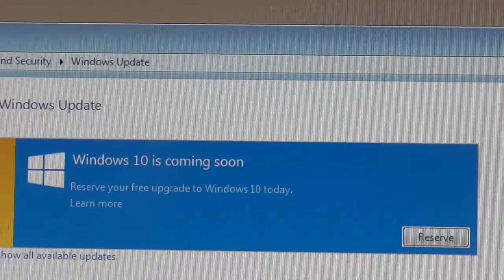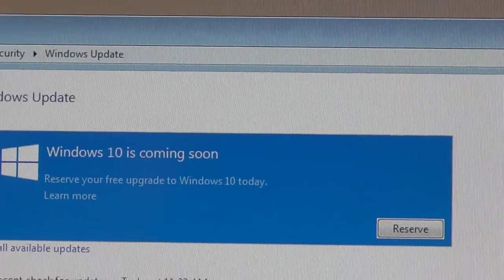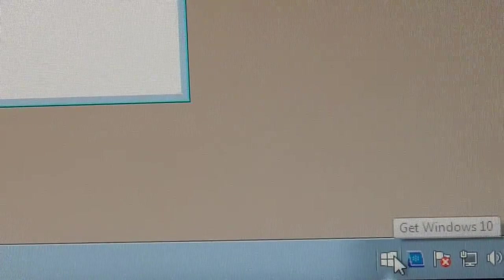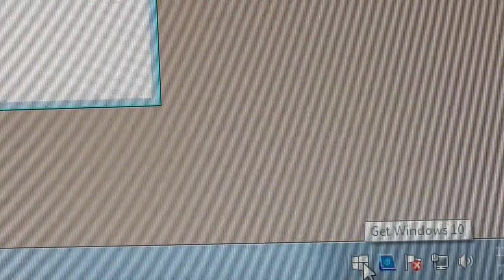Let me show you. It also shows up in the taskbar. You can see it's also in the taskbar. There it is over there. Get Windows 10. So you really can't get rid of this no matter what you do.